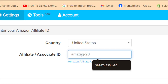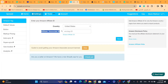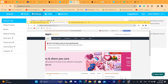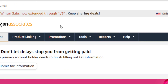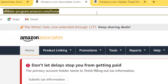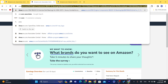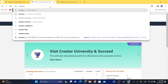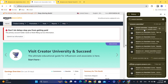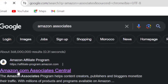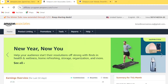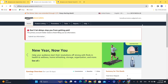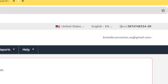This ID will be recognized so that Amazon knows someone came from your Shopify store to buy the product. As you can see, it says Amazon Associates ID. If you already have an account and have signed up for Amazon Associates, just search for Amazon Associates. As you can see, it says Amazon.com Associates — click the first result. In the top right, this is your ID. I'm going to copy it right now.